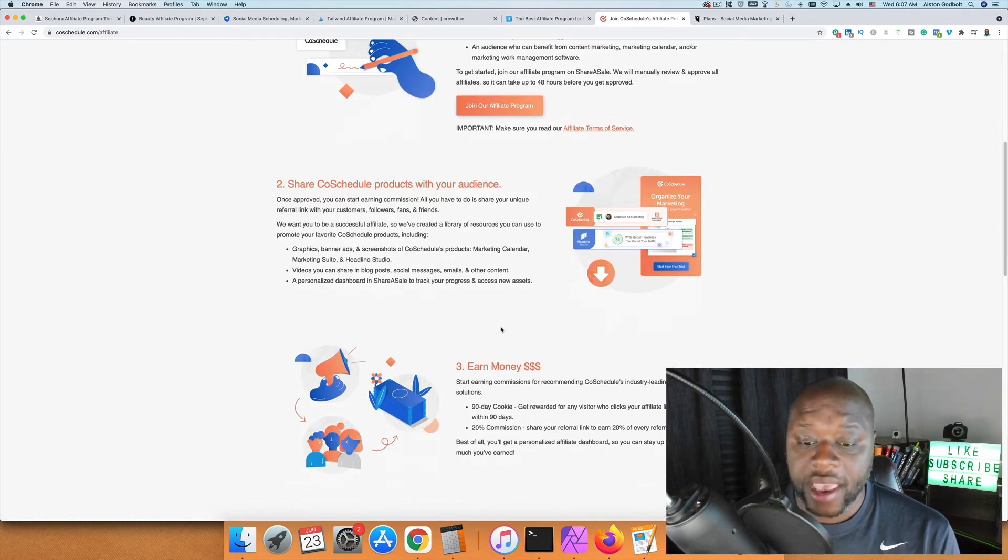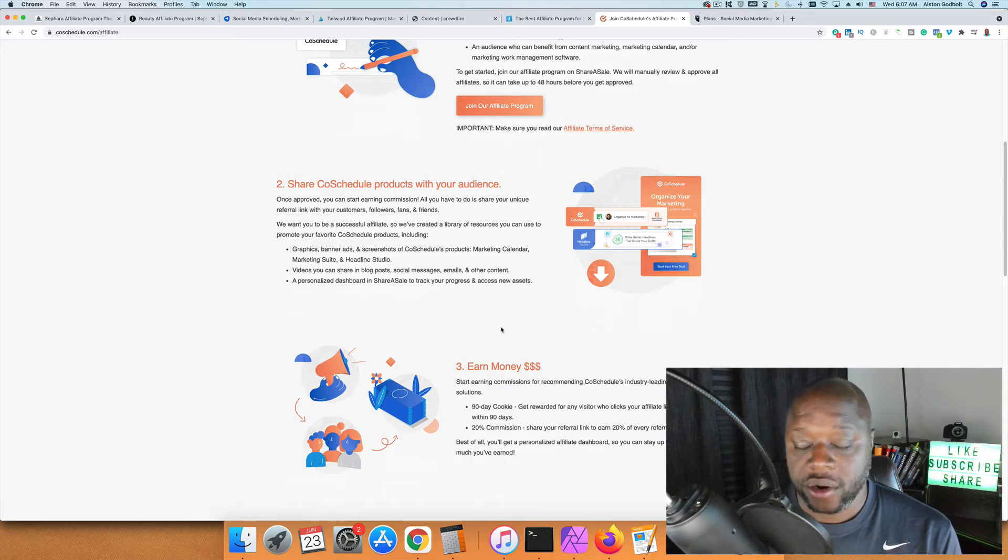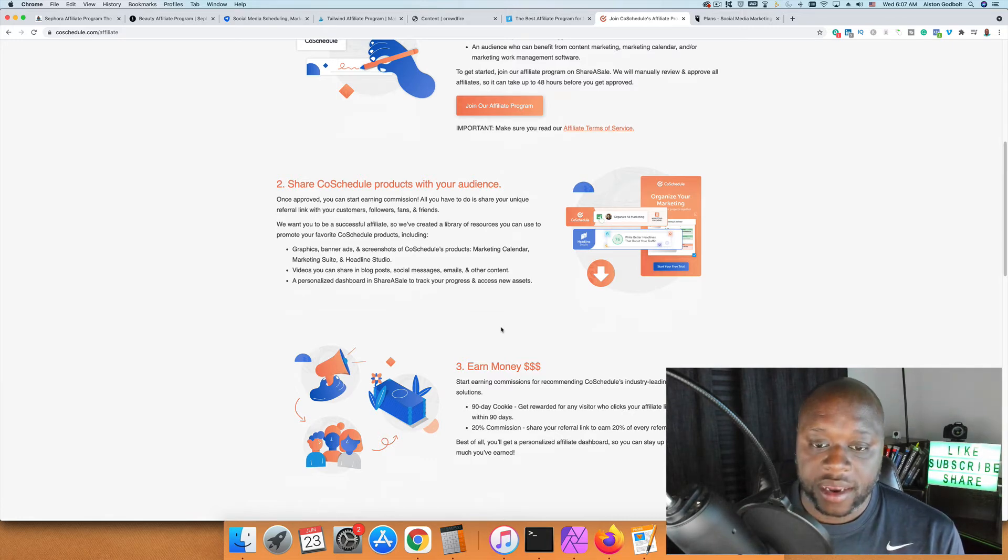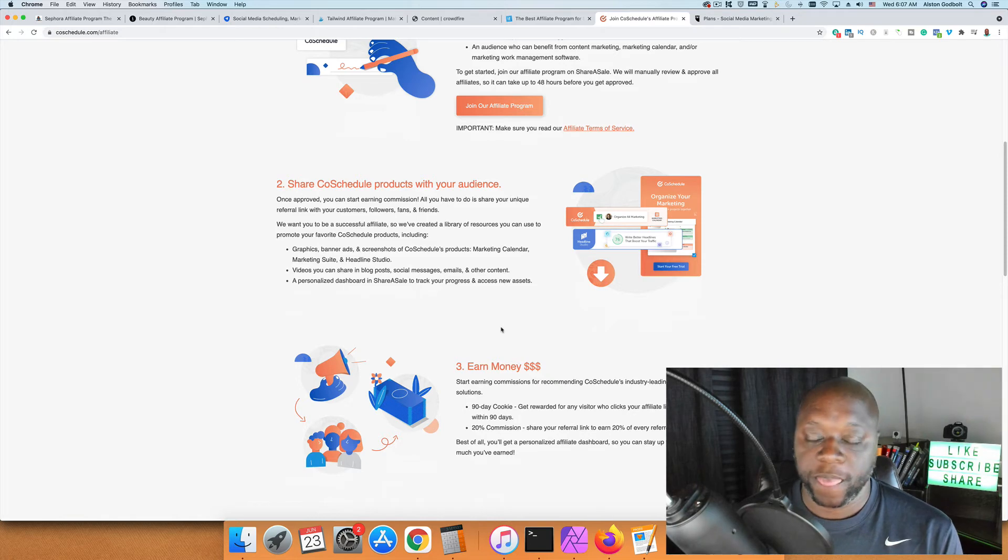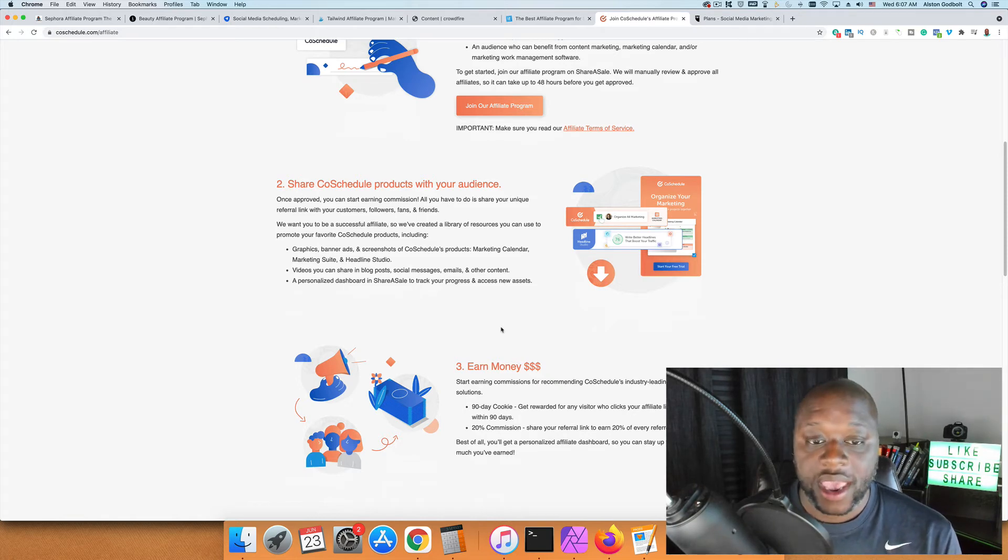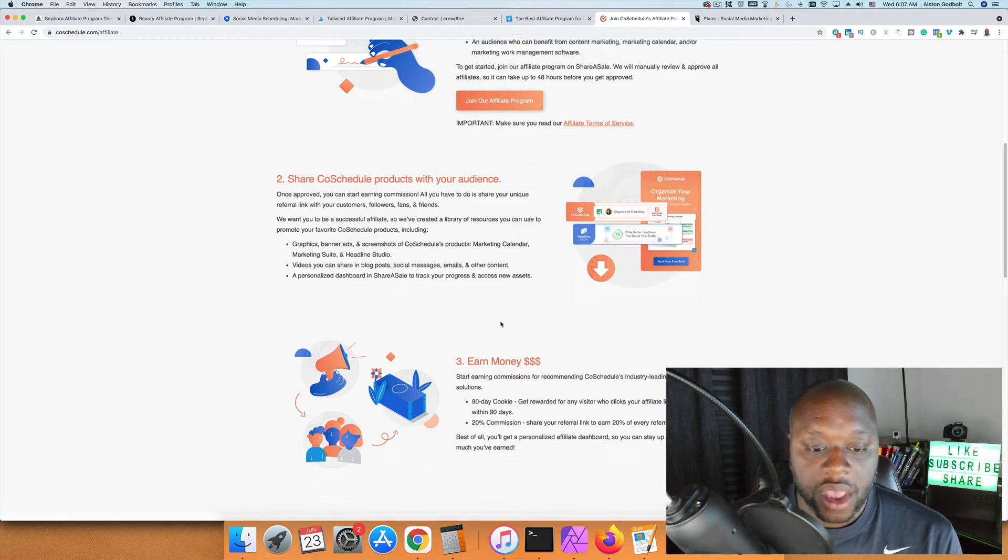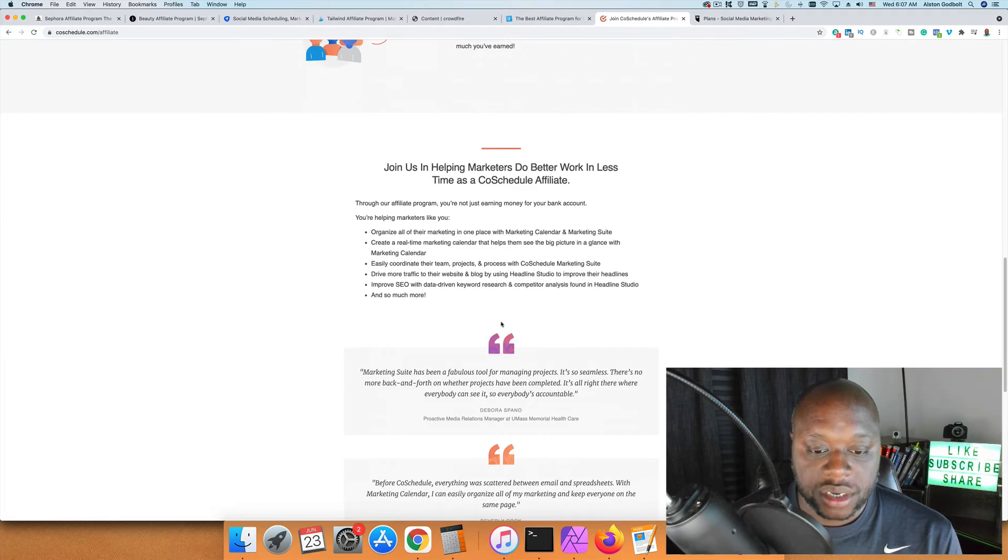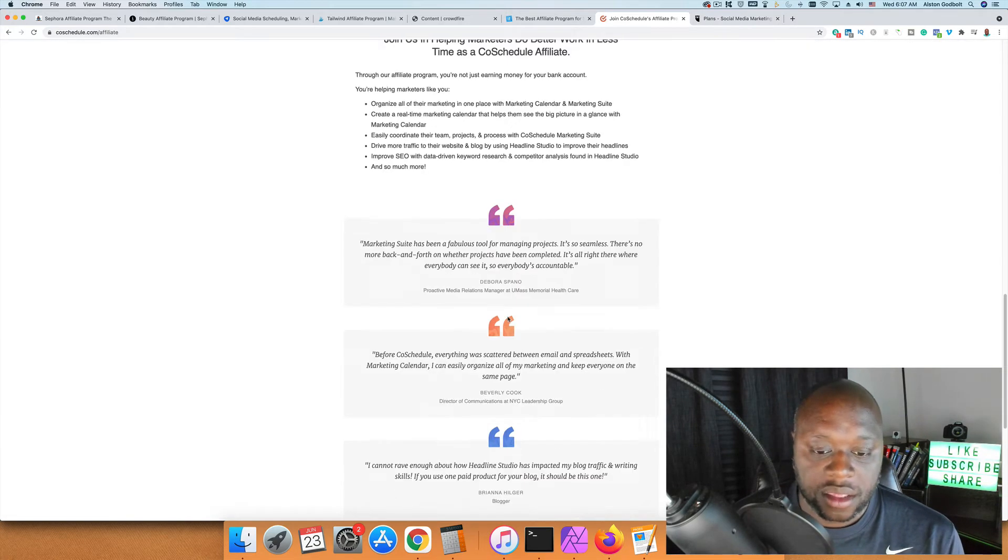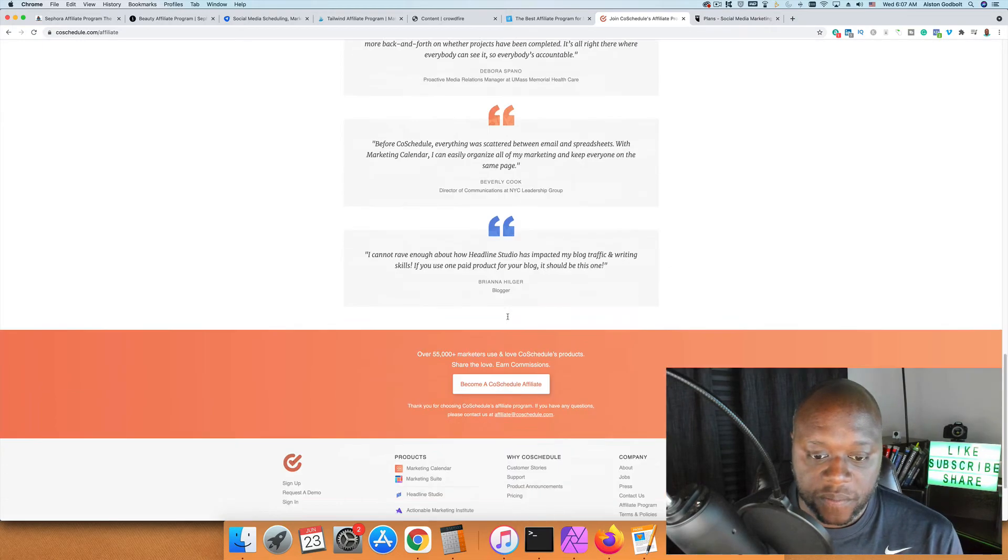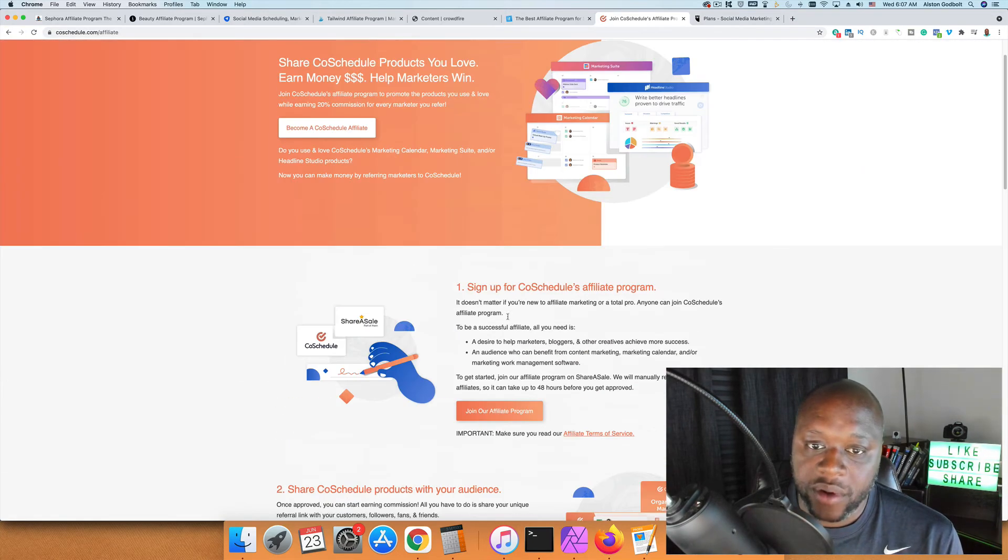Affiliate networks partner with affiliate programs and do all the heavy lifting. They're responsible for the affiliate links, banner ads, and actually paying out the affiliates. These are the five that I would recommend in place of the Hootsuite affiliate program.